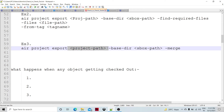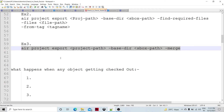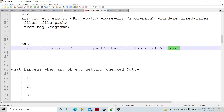One more example: AIR project export with the project path, base directory, sandbox directory, and the merge option. Let's say two or three developers are working, and one developer checked out in the morning. While I was working, someone else broke my lock and overrode that particular object in the technical repository, making my sandbox and the technical repository out of sync. In that case, I can run AIR project export with the merge option to merge those changes into my sandbox.